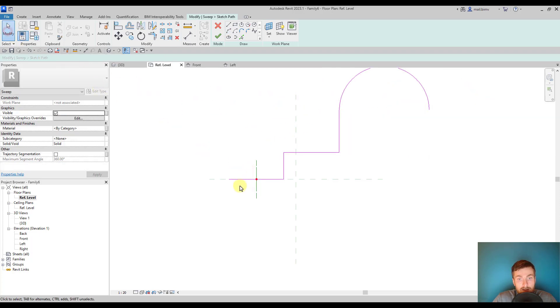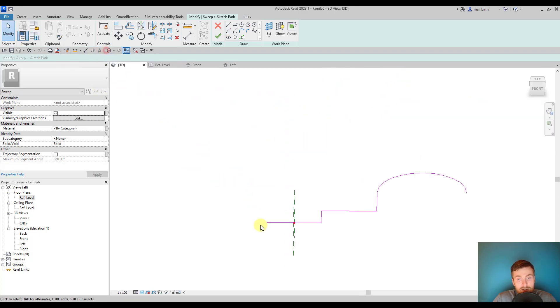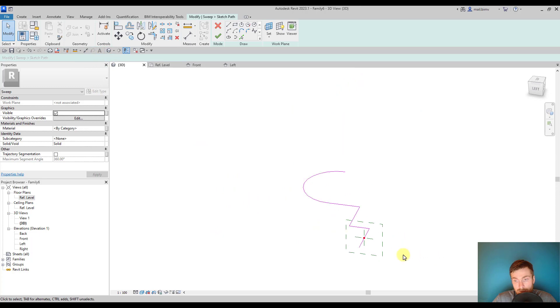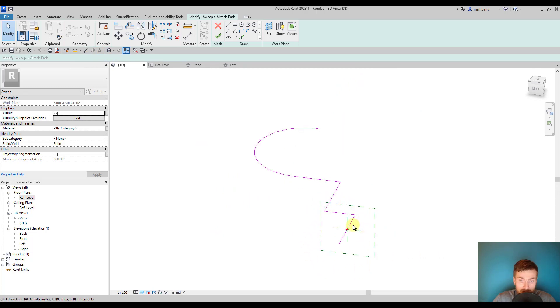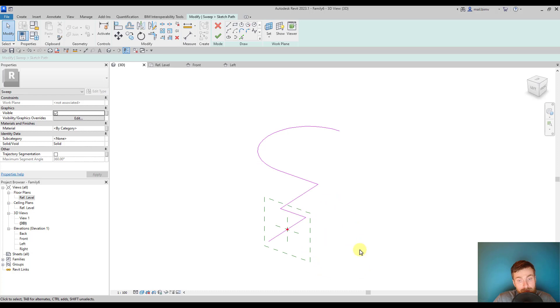This is our path. We can check it in the 3D view and you can see this green cross mark which signifies the position of our profile.